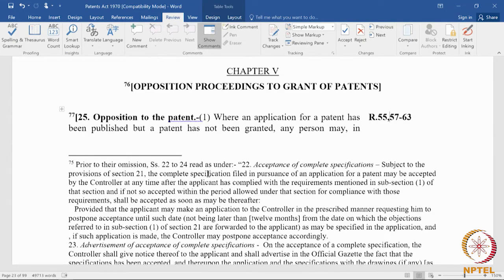The pre-grant opponent does not file fees, and does not have a remedy in appeal. So if the pre-grant opponent loses the opposition, there is no remedy in appeal — they cannot file an appeal to the IPAB; that is not open to the pre-grant opponent. The law is quite settled now because of a few decisions of the high courts.